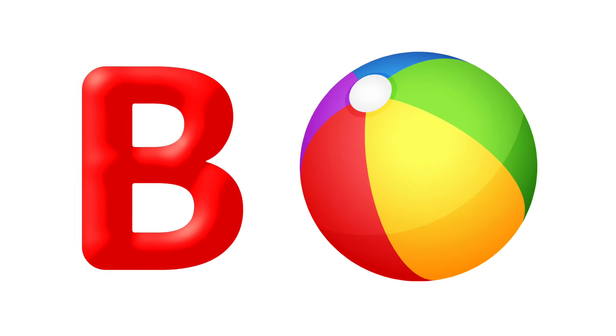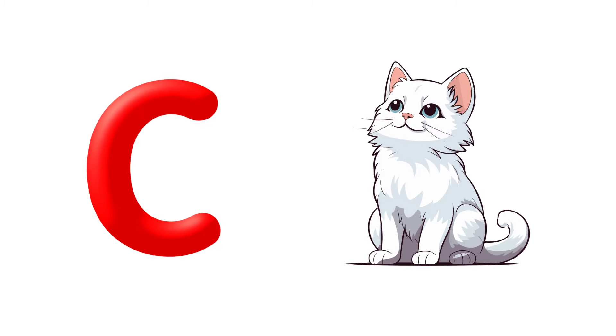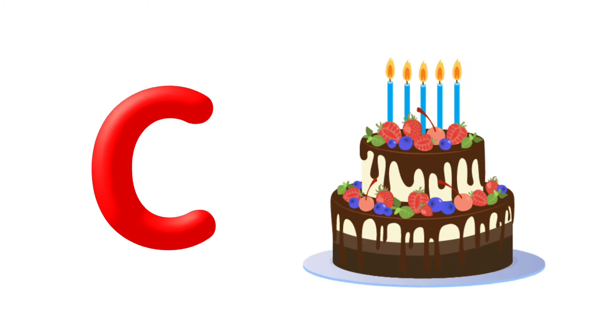A is for Apple, A is for Ant. B is for Ball, B is for Balloon. C is for Cat, C is for Cake.